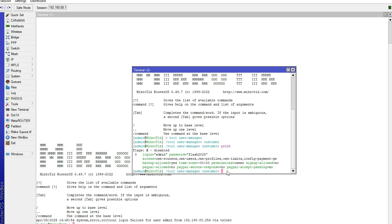Now, if you want to change your password, you can still change it here. Write set admin password, password equals.